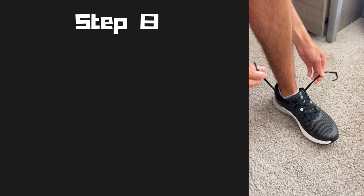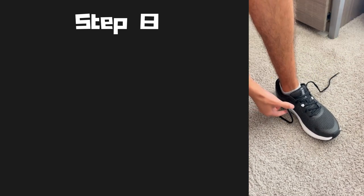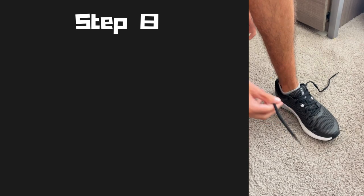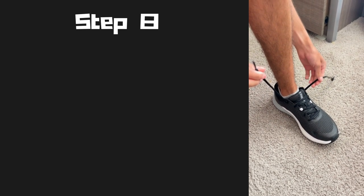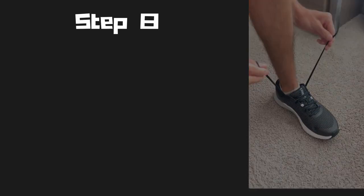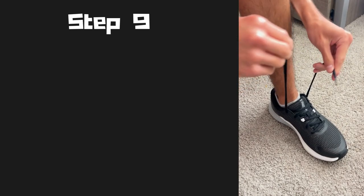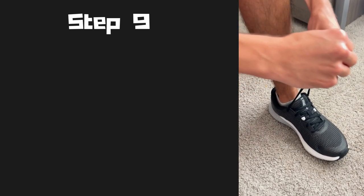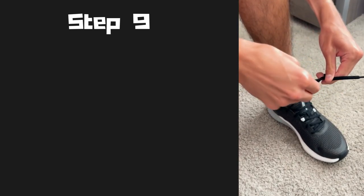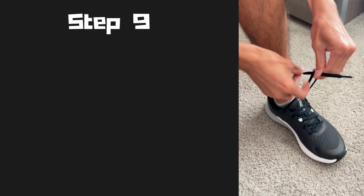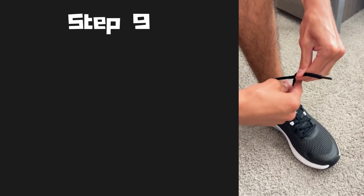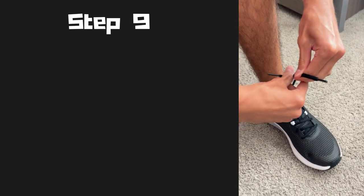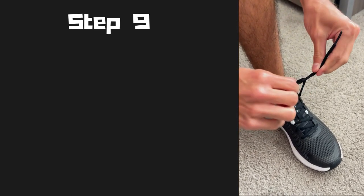So let's begin by grabbing our left shoelace with our left hand and our right shoelace with our right hand. Step nine, now that we have a shoelace in each of our hands, we're going to bring them across each other, just like we did before, and we're going to pull the one that's over it under.